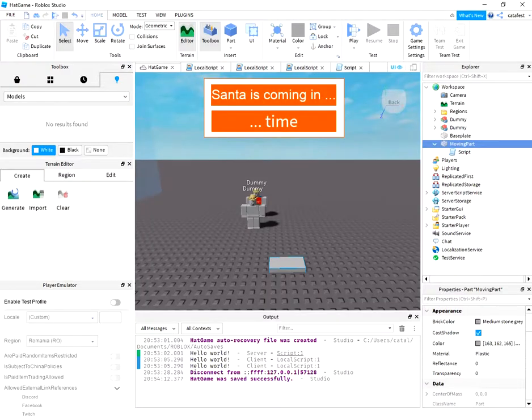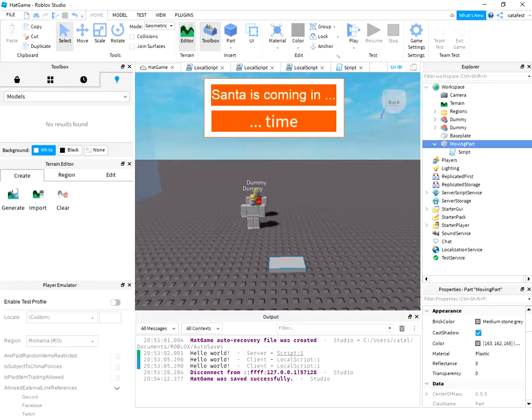Hello, today I'll show you how to move a part in a Roblox game using Lua scripts.